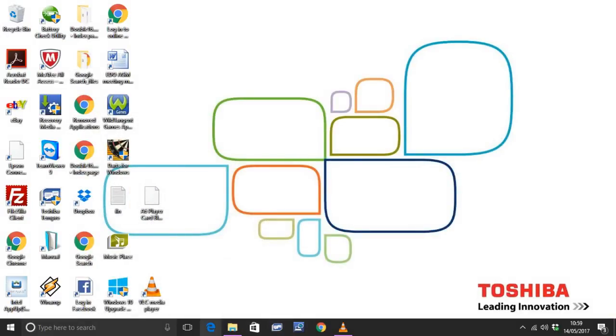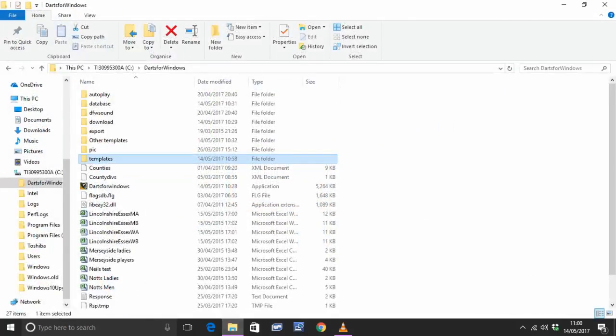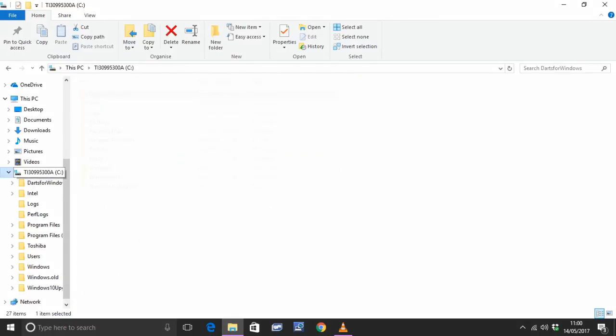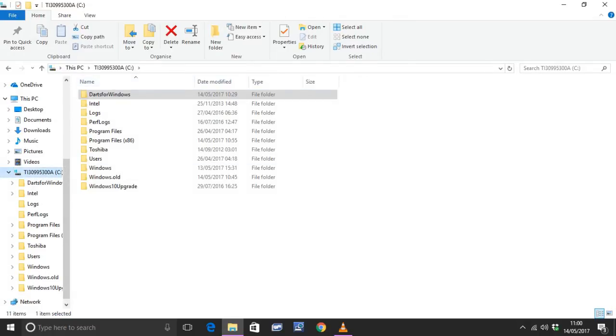So I've downloaded the template which is the A6 player card blank onto my desktop. I'm going to load that into my Darts for Windows folder. I've not got Darts for Windows open, just the filing system. So open up Darts for Windows filing system.